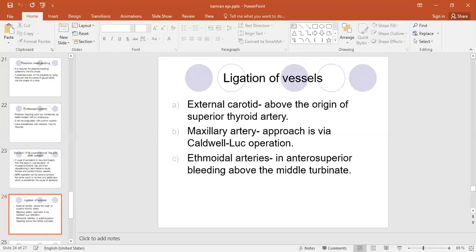When bleeding is above the middle turbinate, we can approach it along the medial wall of the orbit, elevating the flap to find the anterior and posterior ethmoidal arteries, and clip or cauterize them there.